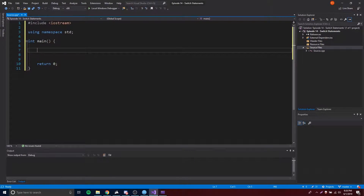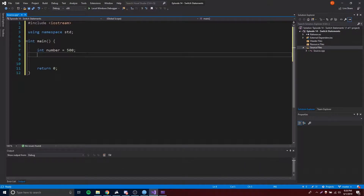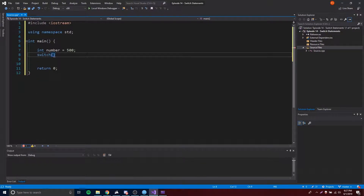Hey, what's up guys. This time I'm going to teach you about the switch statement, which is very similar to what we learned in the last episode — the if statement. Before you use a switch statement, you usually have a variable or an enumeration. So something like that, any number really, just as a variable. We can do something like: int number = 500.